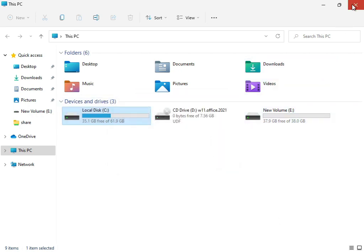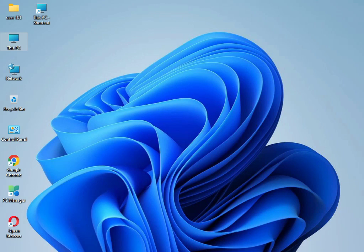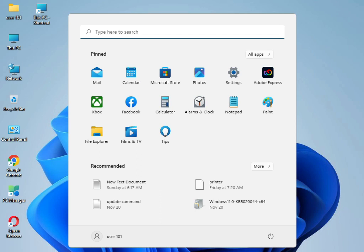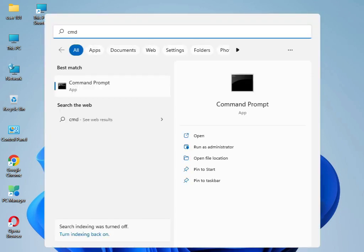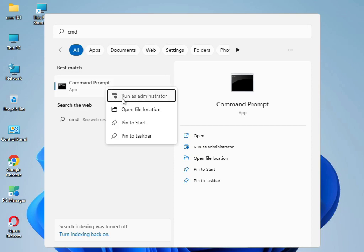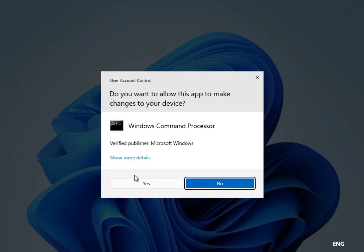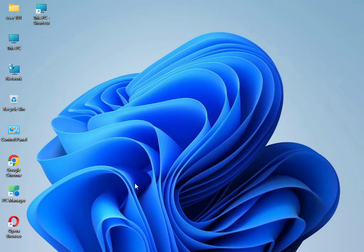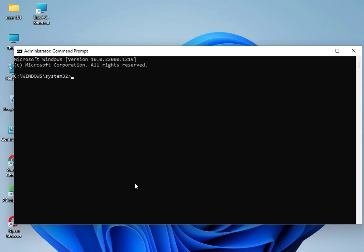Close that. Now I have four commands to solve your problem. Type 'cmd' in search, right-click and run as administrator. Click Yes, then type 'sfc space /scannow' and press Enter.